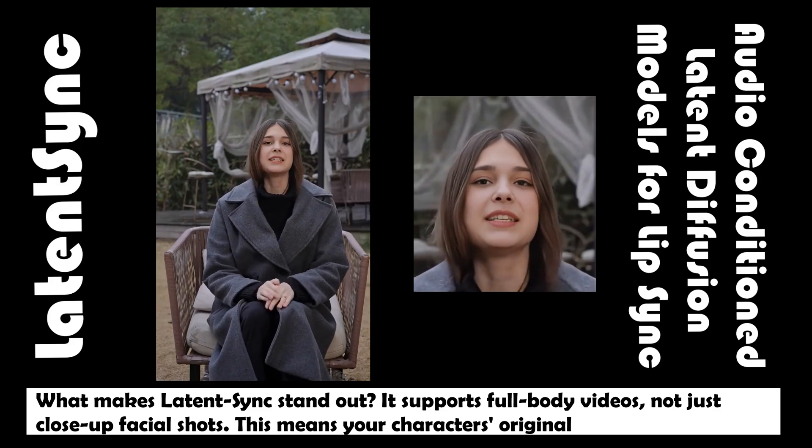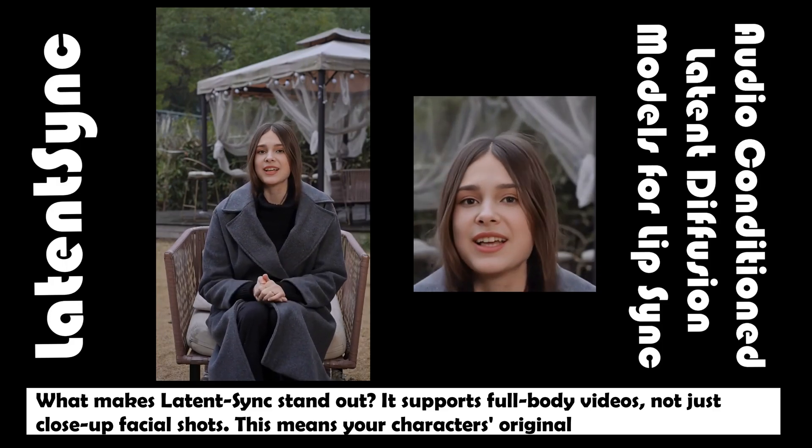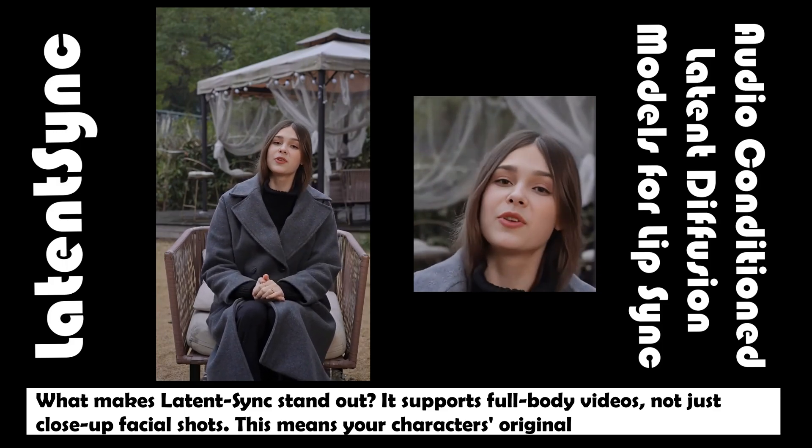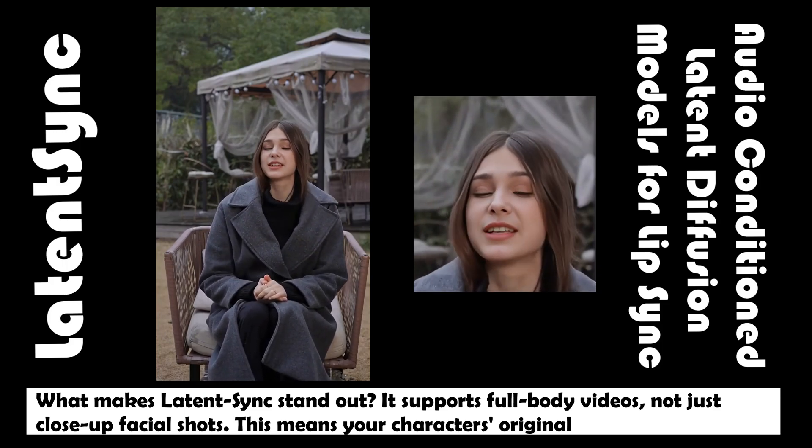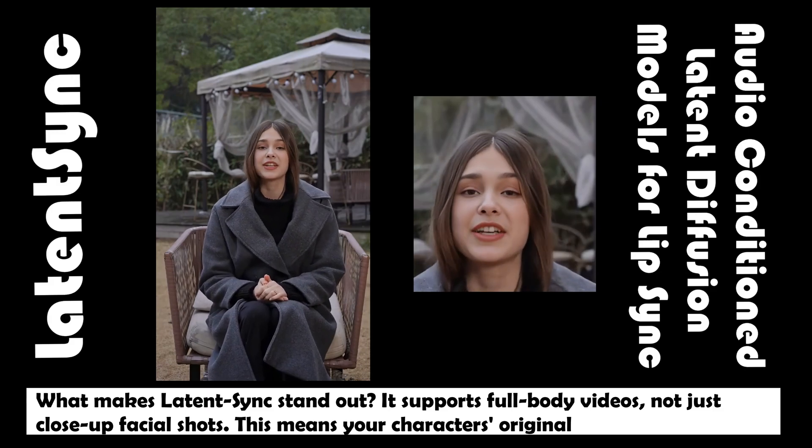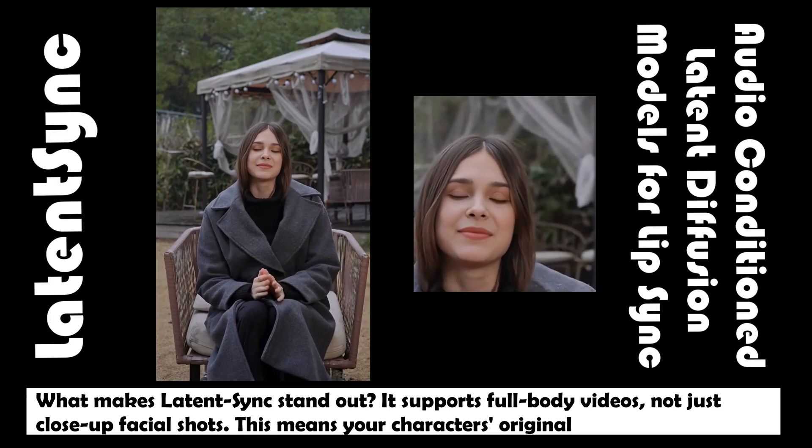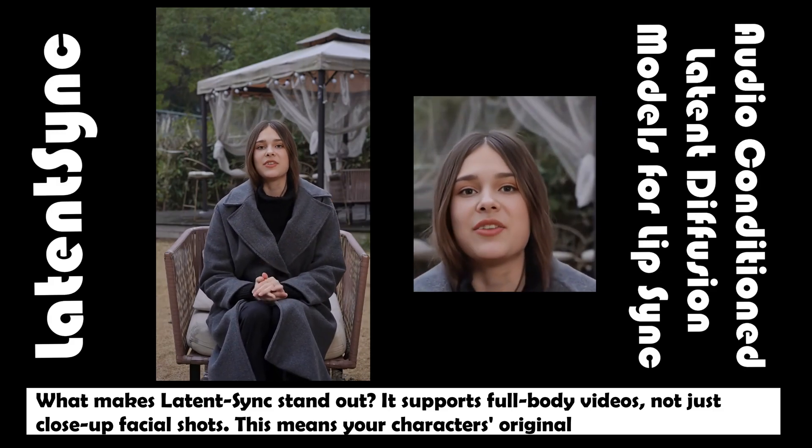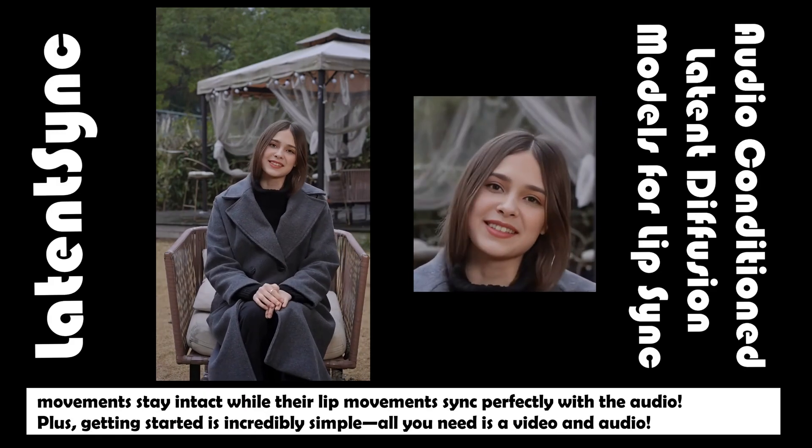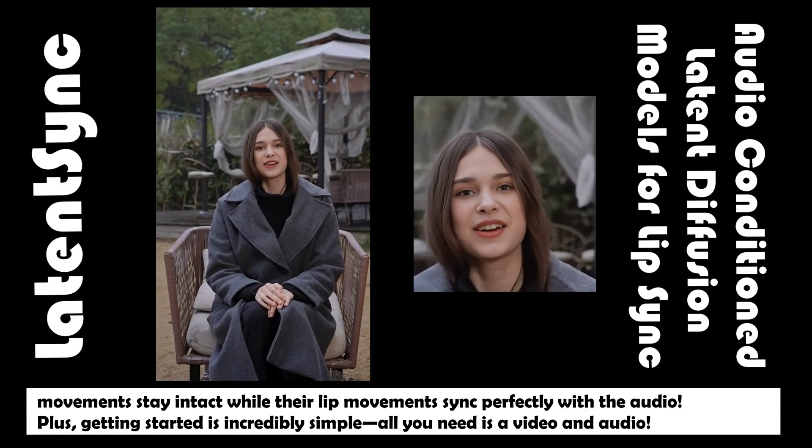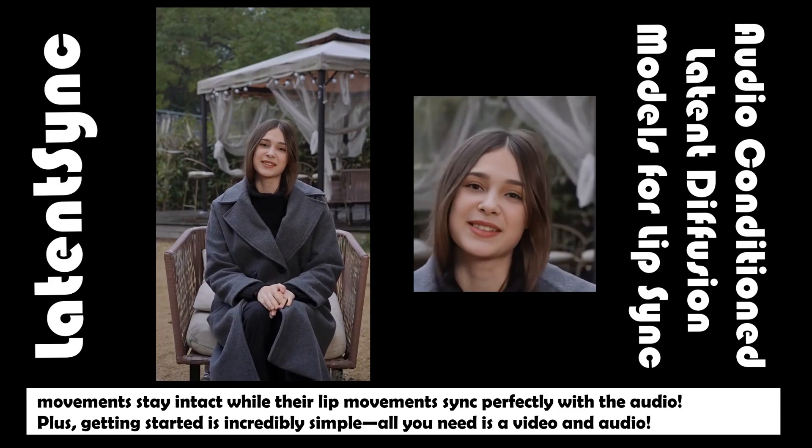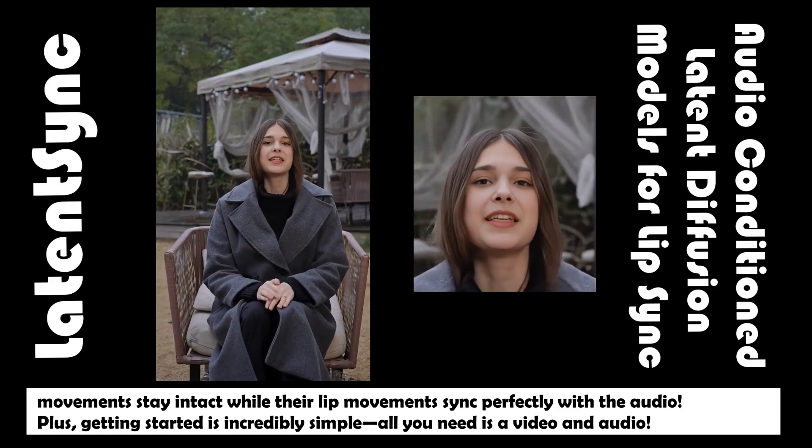What makes Latent Sync stand out? It supports full-body videos, not just close-up facial shots. This means your character's original movements stay intact while their lip movements sync perfectly with the audio.